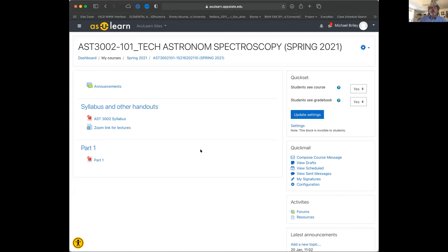All right, so I am gonna get cooking. Let me just start off with the screen sharing. Hey, welcome to Astronomy 3002, Techniques in Astronomical Spectroscopy.